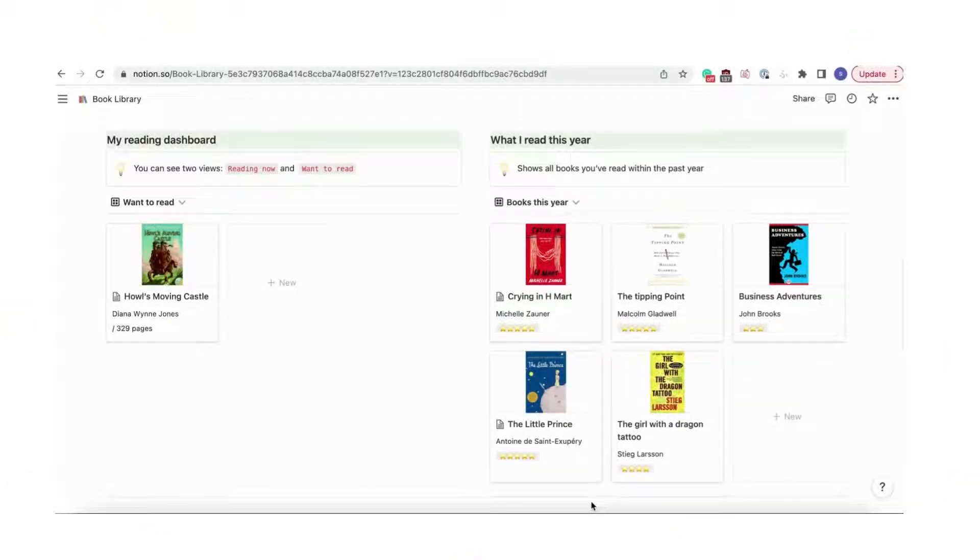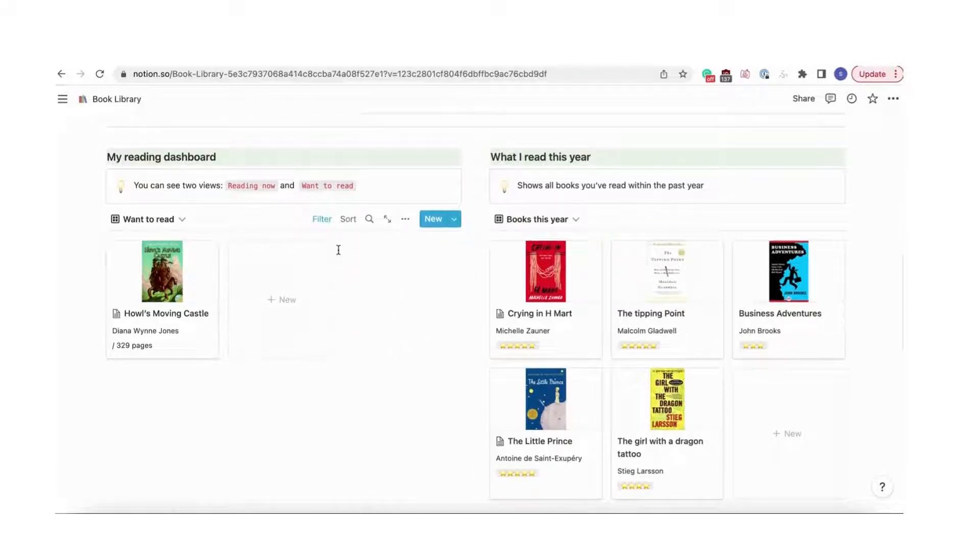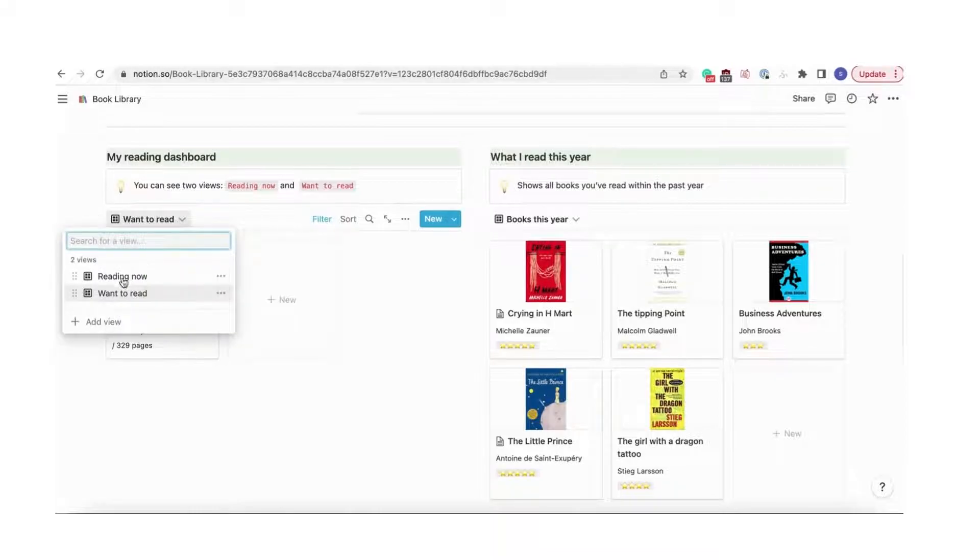Let's go over how the books are displayed. Now that you know how to add a book, we wanted to cover how the books are displayed in this template. Remember that you're more than welcome to change the different filter settings to fit your own needs. For now, you can see books by reading now and want to read.